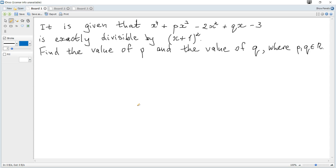It is given that this polynomial is exactly divisible by (x+1)². Find the value of p and the value of q.